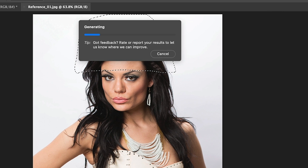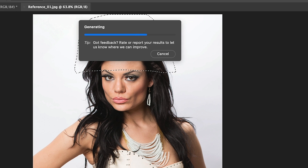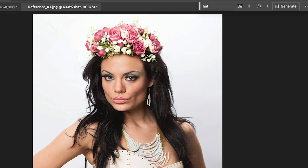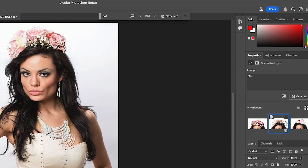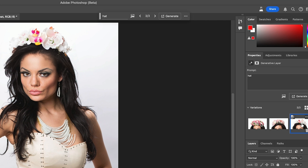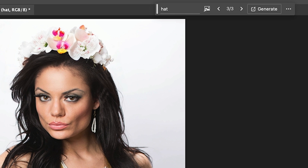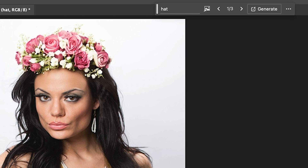Right now we're not using a reference image — we're just doing the old school way. By the way, I'm using Photoshop Beta, which is where these features are right now. I have another tutorial that shows you how to get that. So if you're generating and just using 'hat', you might be getting some weird results like this. This is obviously not what we want.